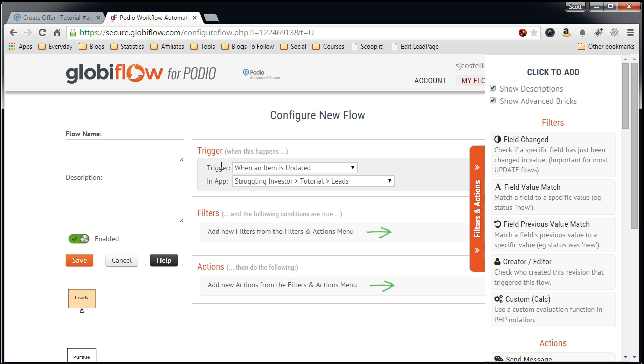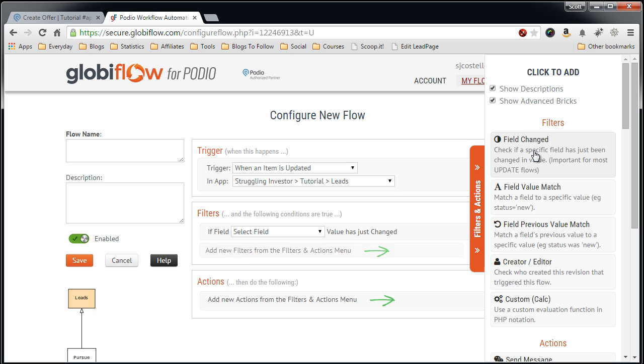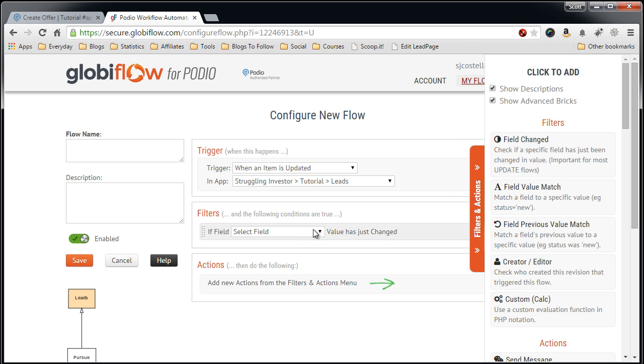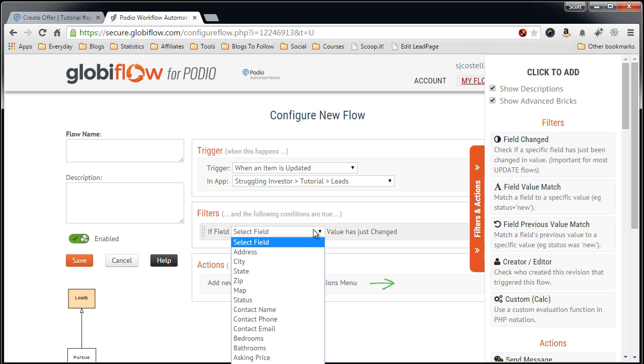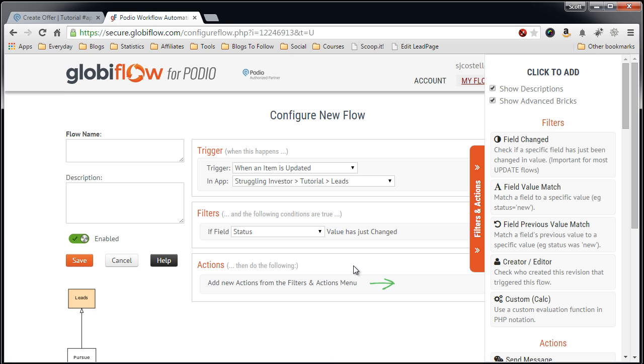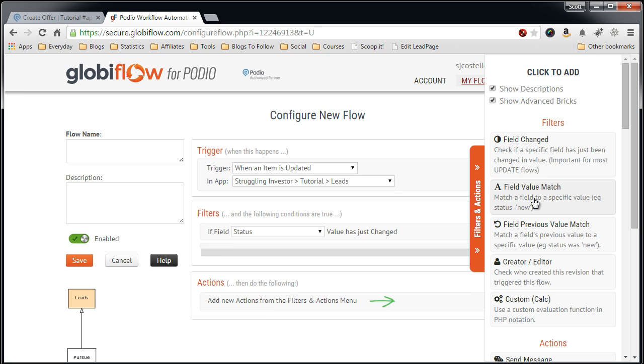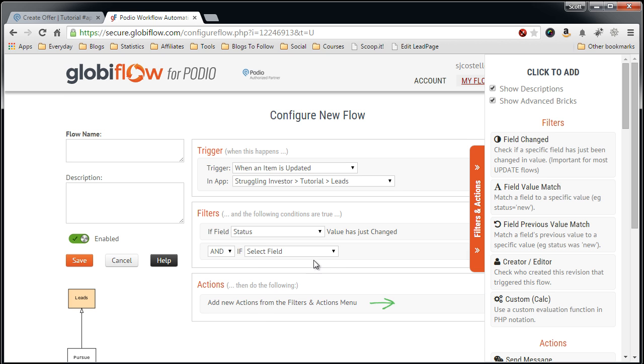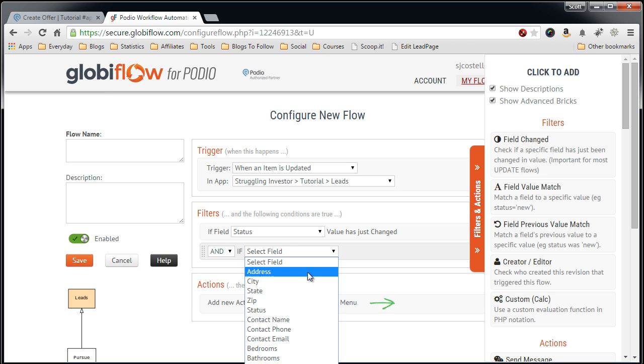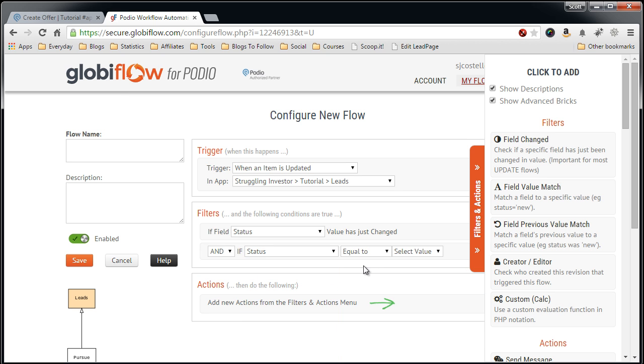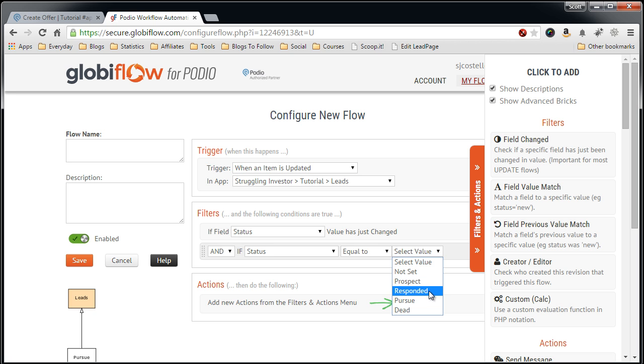In this first area, the trigger, we trigger on an update in the leads field. Now we have to do a filter. We have to check to see which field has changed because we only want to launch this flow on the change of the status field, and only if the status field changes to the value of Pursue.